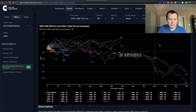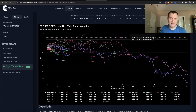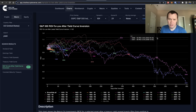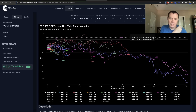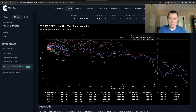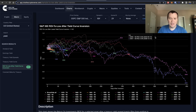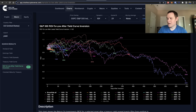Hopefully you guys enjoy the content. If you do, make sure you subscribe to the channel, give the video a thumbs up, and check out the sale on Into The Cryptoverse Premium — you can get access to charts like this. Links are in the description below. See you guys next time, bye.